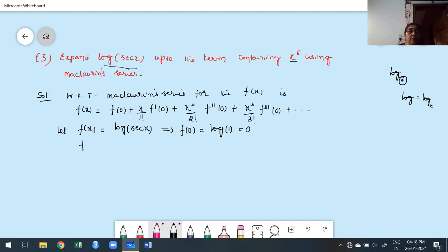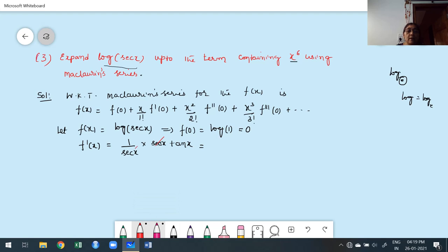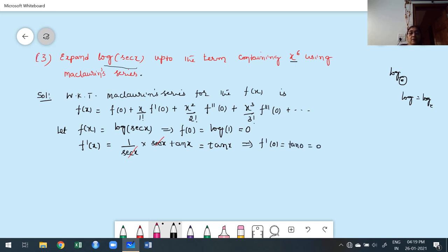First you have to find out the first derivative. The derivative of log(sec x): 1/sec x into derivative of sec x is sec x · tan x. Sec x and sec x cancel. What is remaining? Tan x. What is f'(0)? Tan 0. Tan 0 is 0. You can't express tan x in terms of the previous because the previous is involving a log.